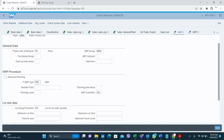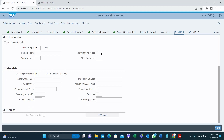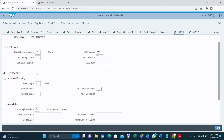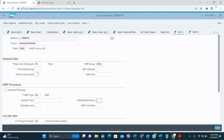In MRP1 you have to select the MRP type, and you can select an MRP controller if you know which one to assign. There are different lot sizing procedures and you have to select the appropriate one. You can also assign an MRP group if you know it. Note that in this system the MRP controller field is mandatory.